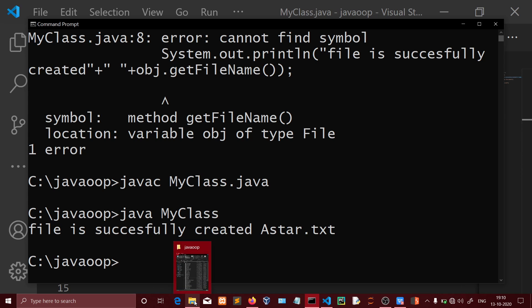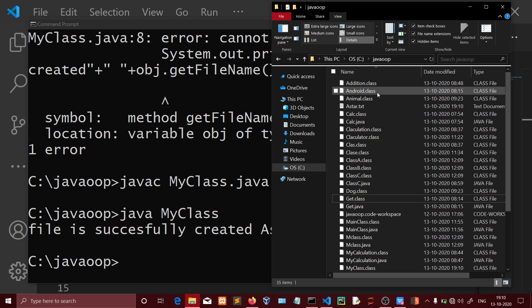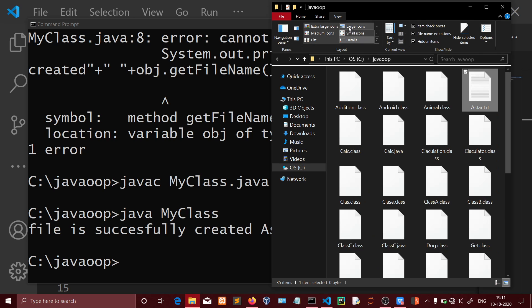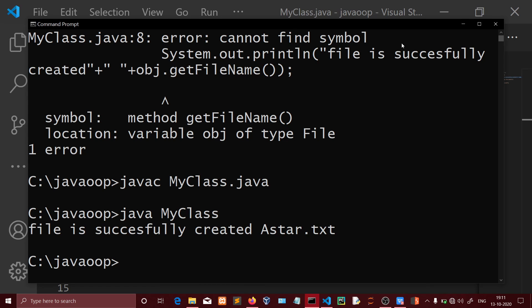Now running the program with java MyClass. The output shows 'File is successfully created'. Let me check - yes, you can see the Astar.txt file has been created. The file appears in the path, in the current directory. Using Java, we have successfully created a text file.